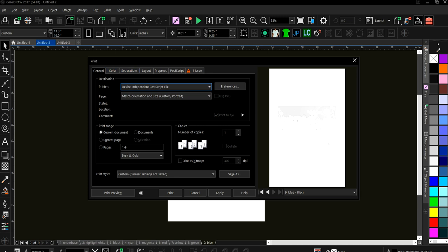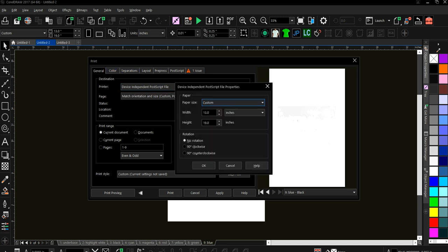And here in preferences, I've got this set on 13 by 19. I've got it set on custom because most of my films are 13 by 19 inches. When you go into GhostView, you won't see an option to print 13 by 19 inches. So you have to convert that over. And I'm going to show you how to do the conversion so that your films will print correctly in just a second.